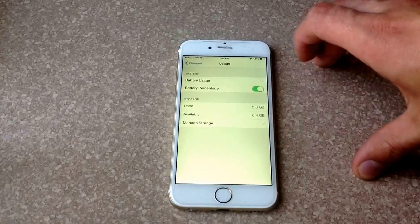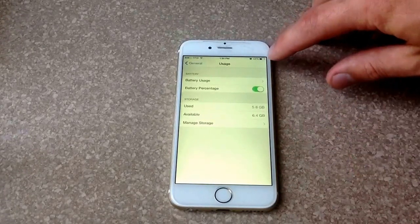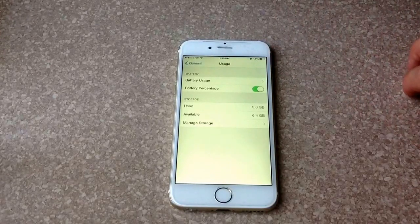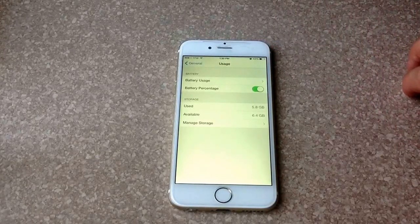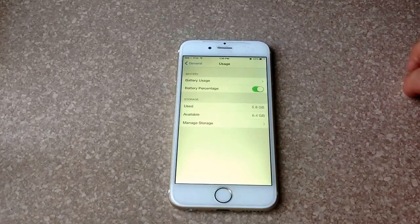Once you turn it on, you can see I got 43% battery life remaining on my phone.